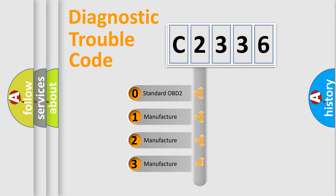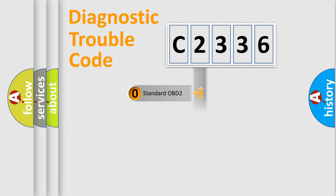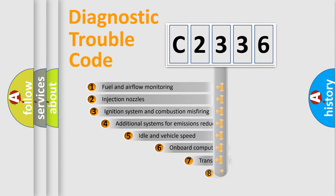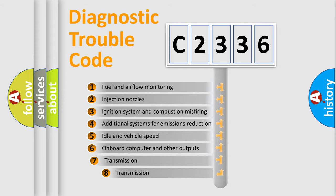If the second character is expressed as 0, it is a standardized error. In the case of numbers 1, 2, or 3, it is a manufacturer-specific error expression.